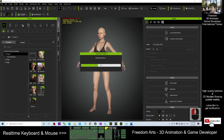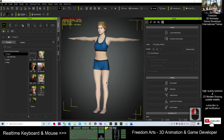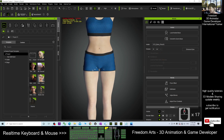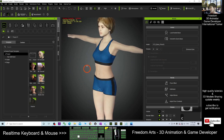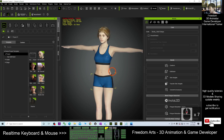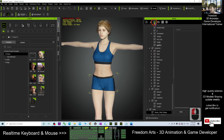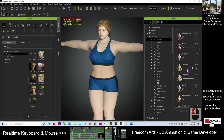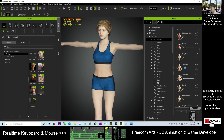Now it is importing the DAZ Genesis 8.1 avatar into Character Creator 3. It will become a CC3 avatar — just wait while it is loading. Now it is almost ready — and done. Once done, you can see there are some collision problems on the clothing. But this is really a CC3 avatar. To prove it, you can just test the morph of the full body — you can change the body, which means it has really become a CC3 avatar.